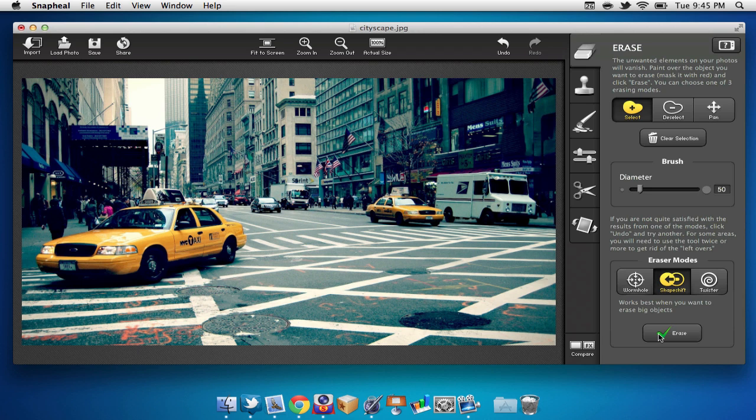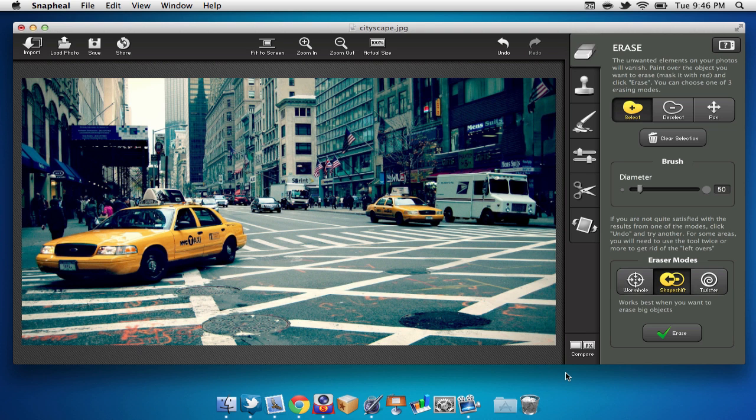So as you can see, once that is complete, we do not have the sign in our image anymore. Now I'll warn you, this does not work 100% of the time, but I have yet to encounter some major issues with the application.